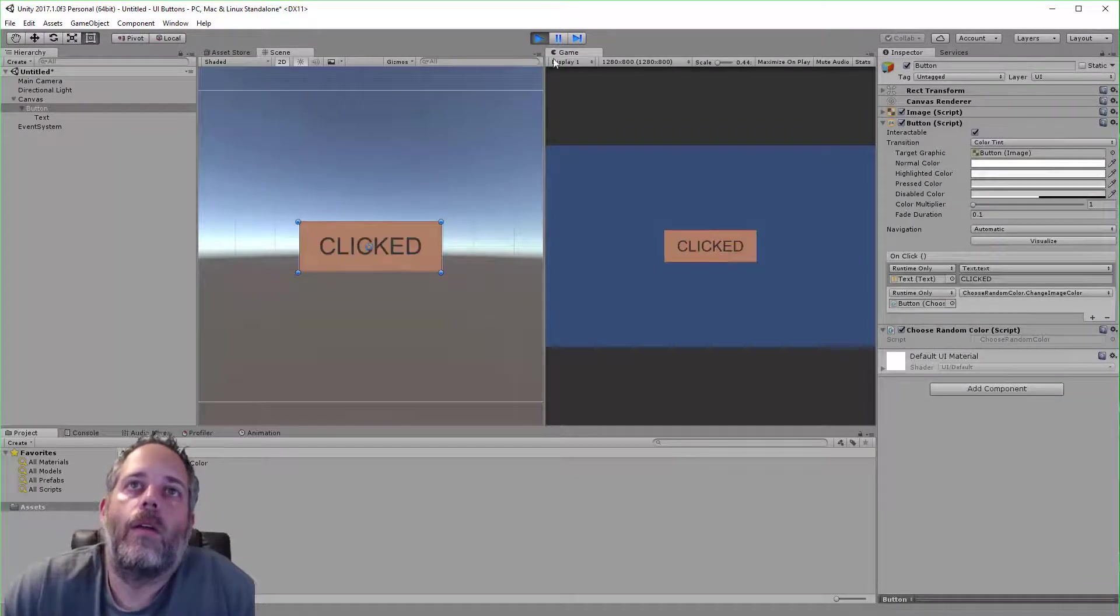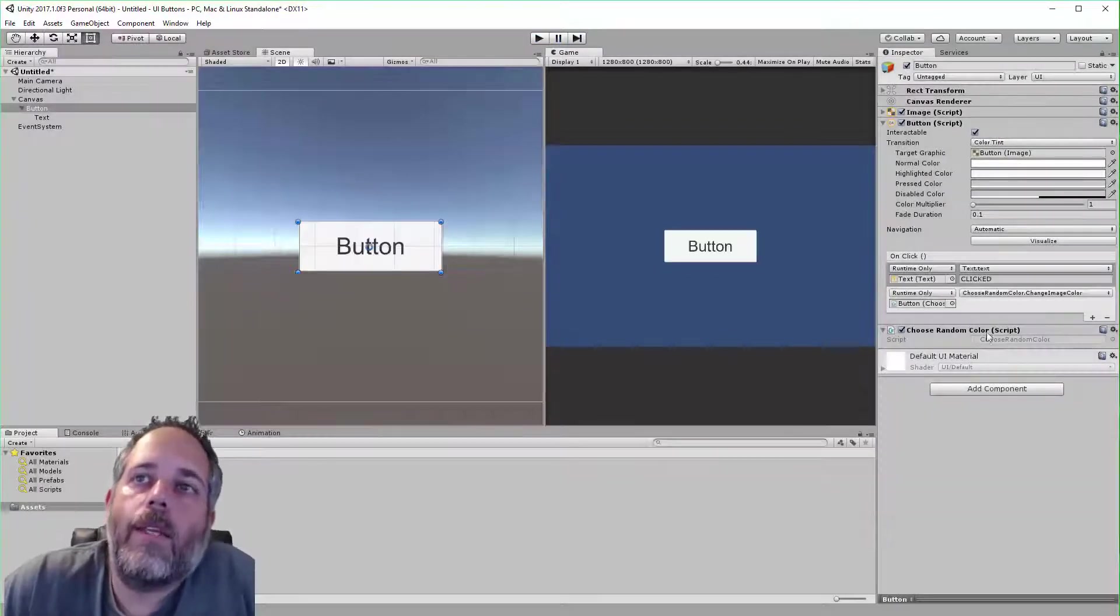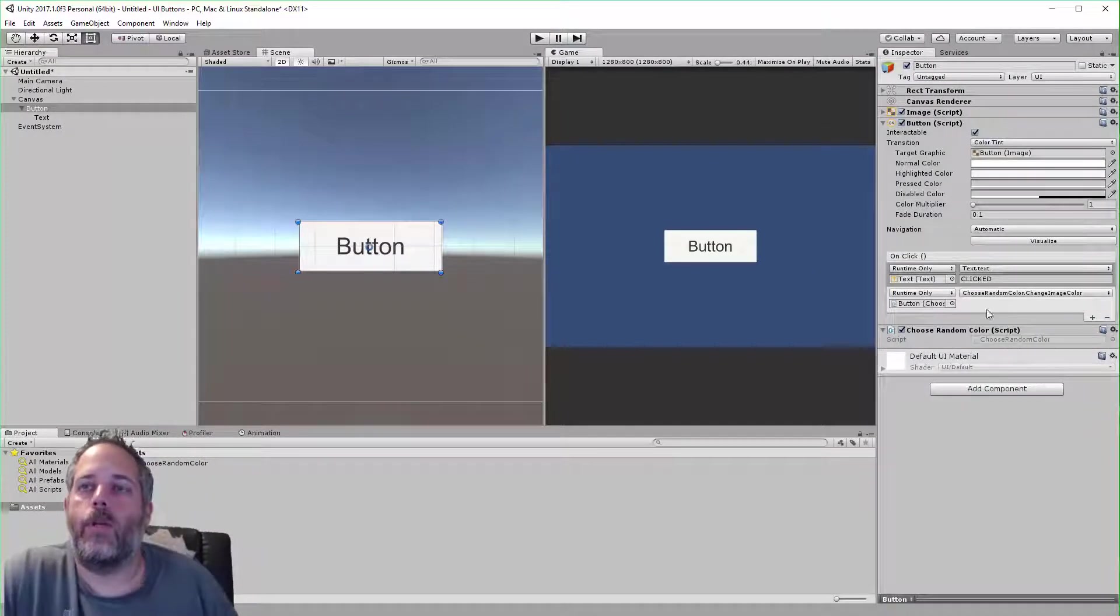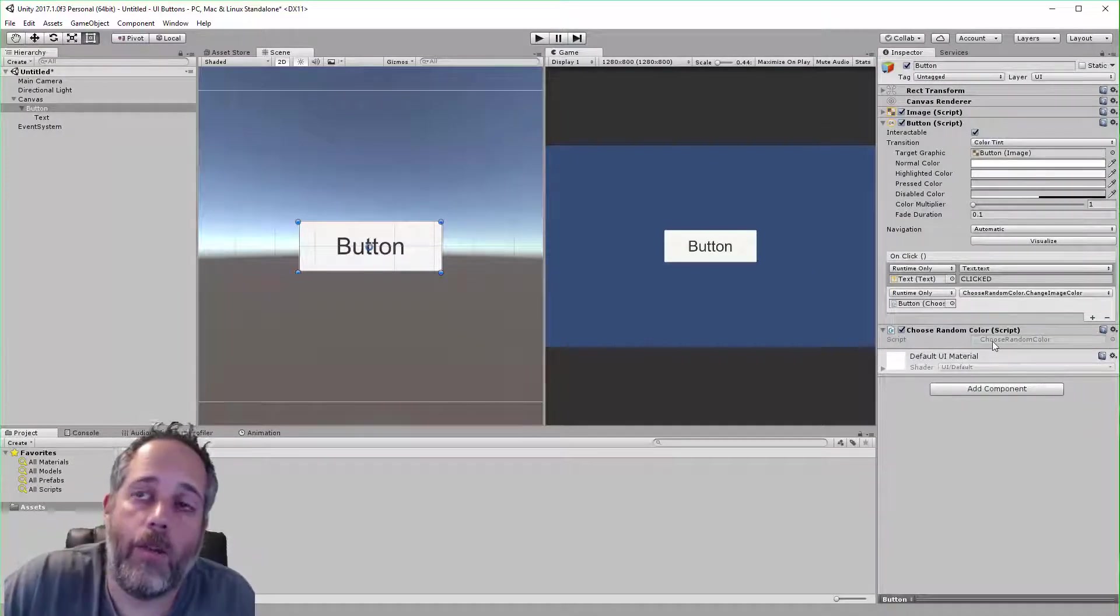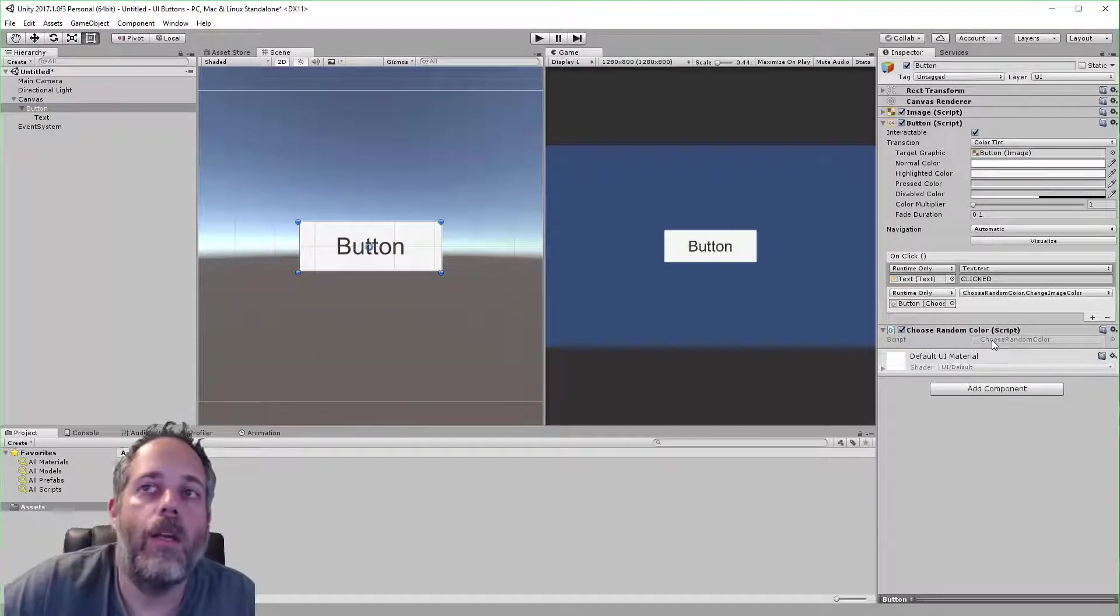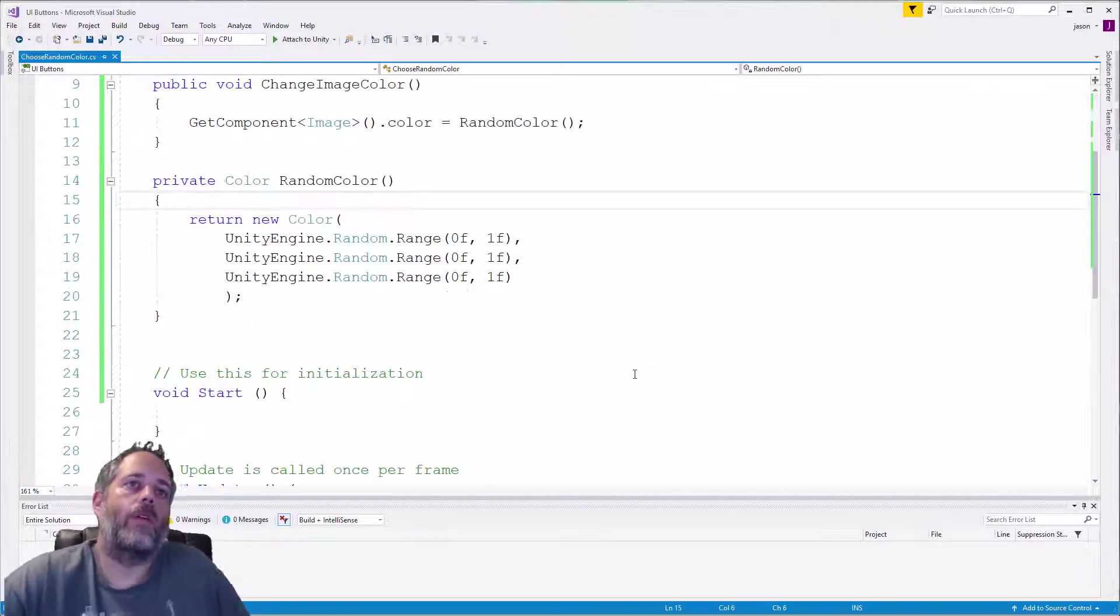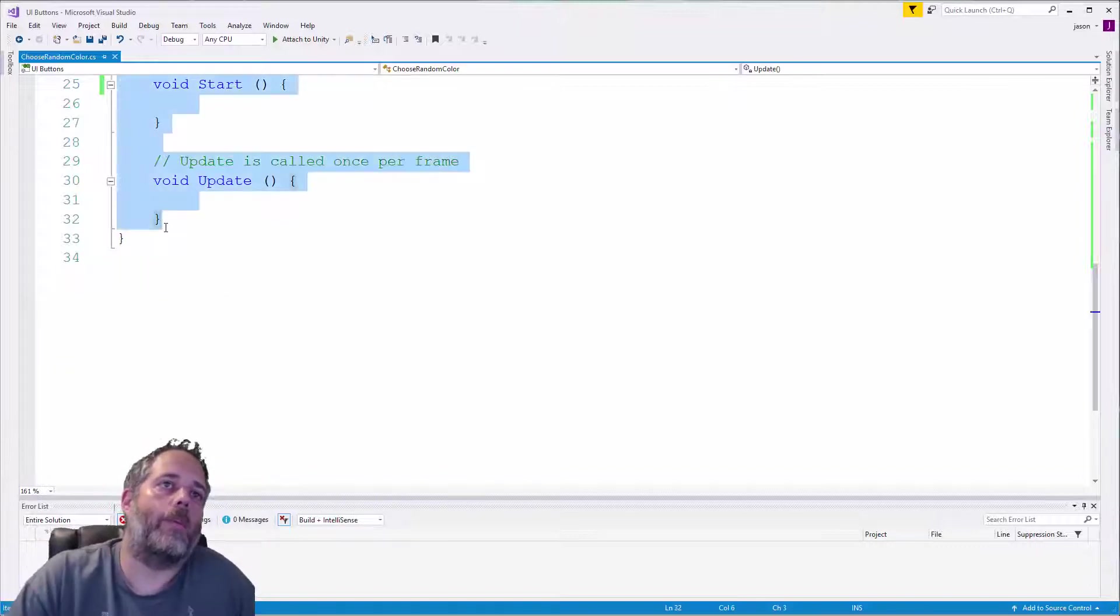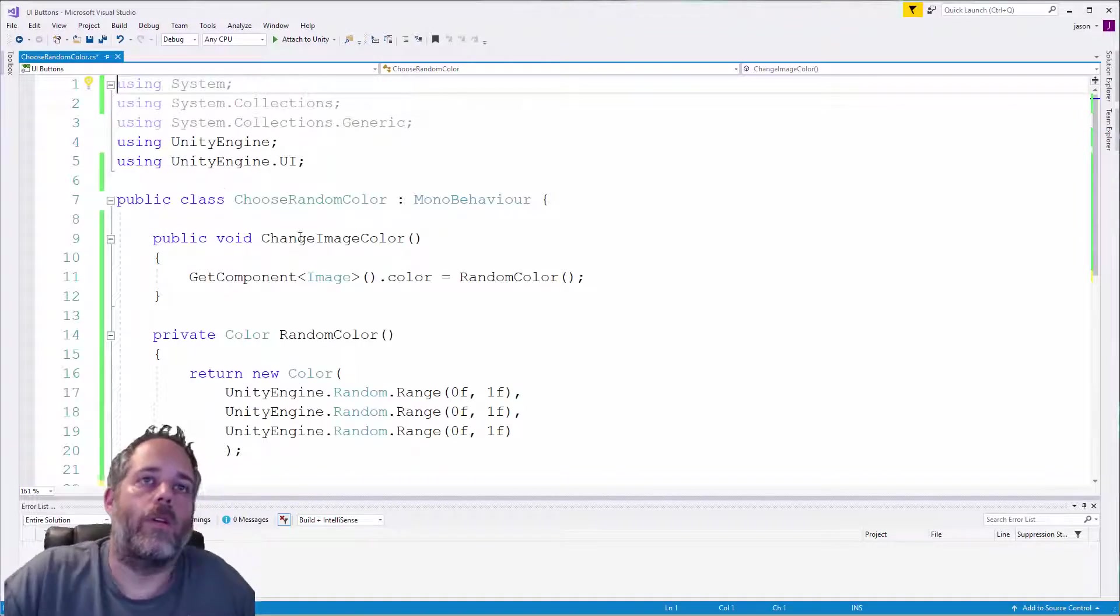So the last thing I want to show you is how to hook this up in code. Sometimes you want to do it in the inspector like this, other times it makes more sense to do it in your script itself. And this is one of those cases where I'd probably hook it up in the script.